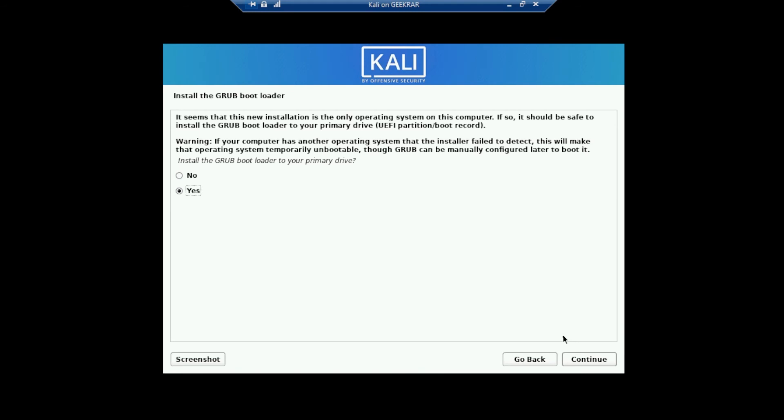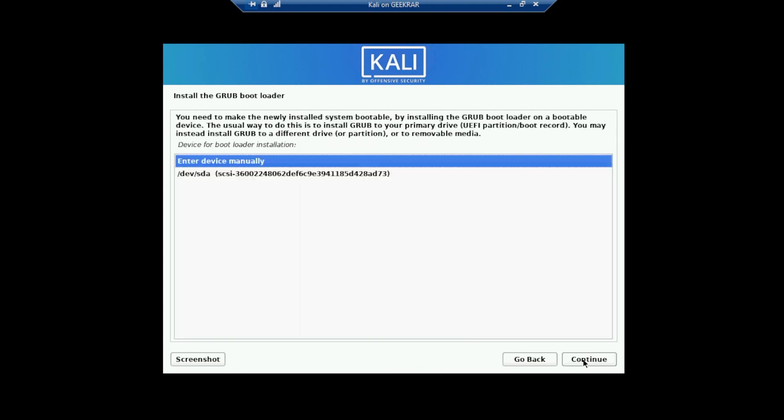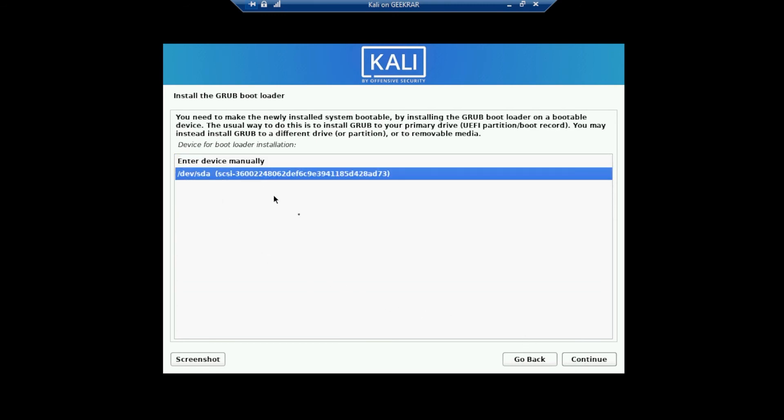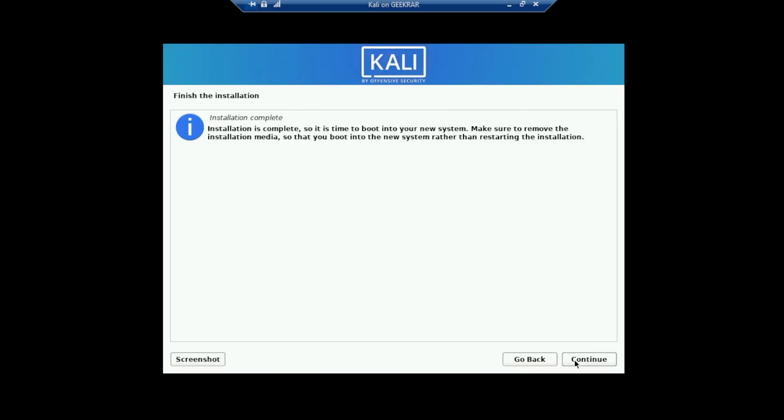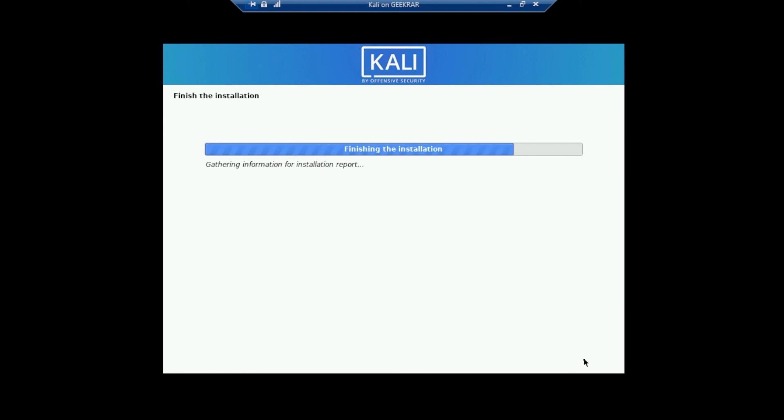So now it's asking if you want to install the bootloader to a primary drive. We're going to leave the default as yes and then click on continue. And now we need to select our virtual drive as the drive that we're selecting to install on and then click on continue. And now we're at the last step. The installation is now complete. It needs to restart. So we're just going to click on continue.